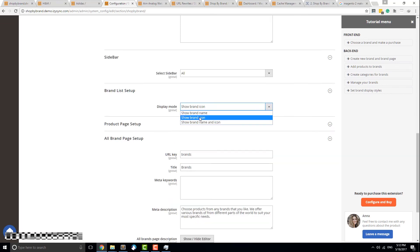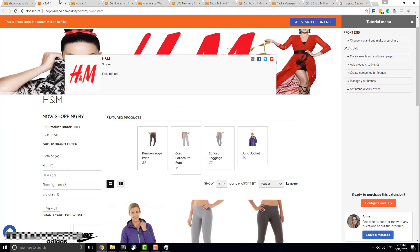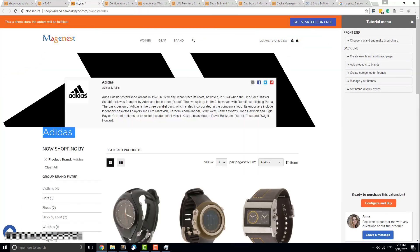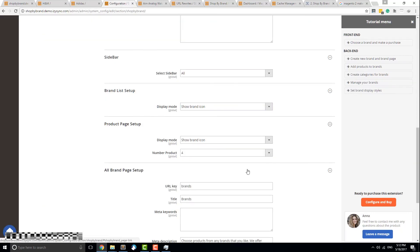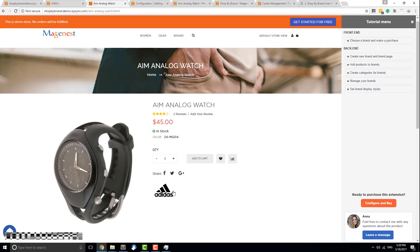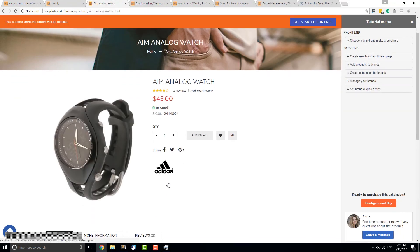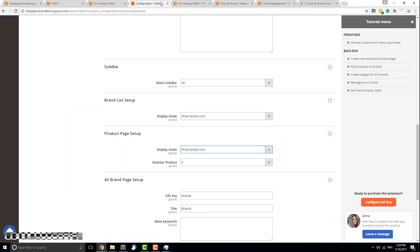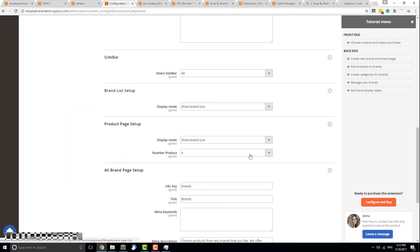Brand List Setup will affect your individual brand detail page, and you can choose one of three options to display that part of the detail page. The same applies to Product Page Setup, but the change is applied to the products. This field also decides how many products will be listed as related products.